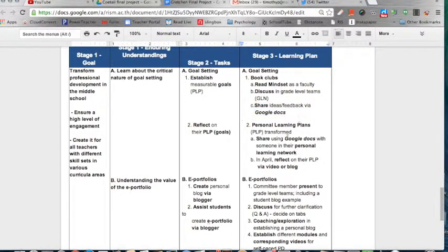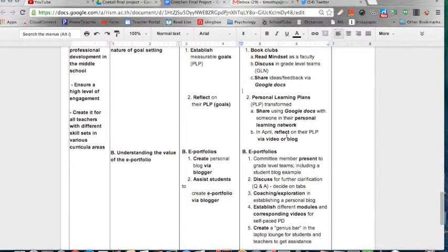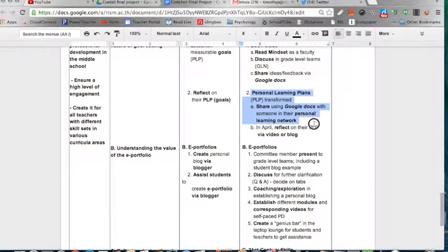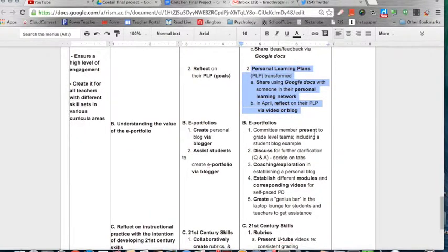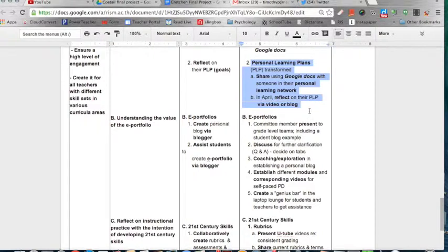With the reflection on PLPs, I want to transform PLPs to make them more meaningful and for the faculty to create their own personal learning network and share out their PLPs so that there's more conversation with their colleagues. At the end of the year, they will be able to reflect back on their PLP via a video or their blog to see how they met their goals.